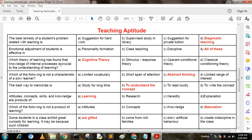The best remedy for a student's problem related to learning is: Option A: suggestion for hard work. Option B: supervised study in the library. Option C: suggestion for private tuition. Option D: diagnostic teaching. The answer is D — diagnostic teaching.